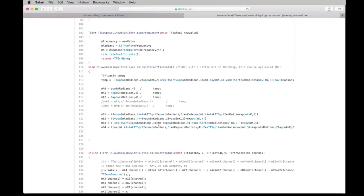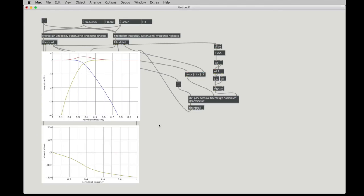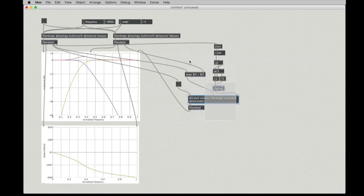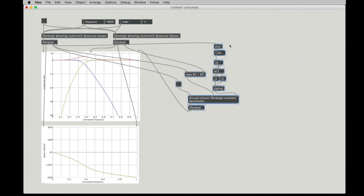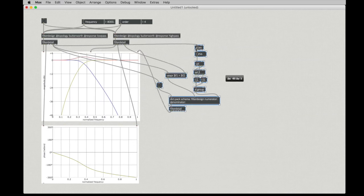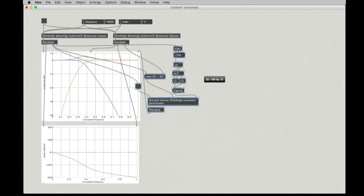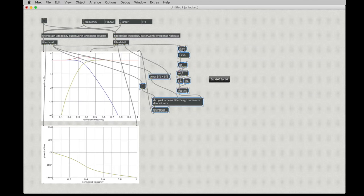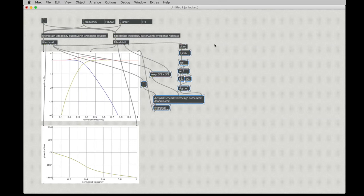So, taking that information, let's see if we can make a Linkwitz-Riley filter and compare it to what we see over here with these Butterworth filters. I'll just scoot this here out of the way a little bit. I'm going to paste in a patcher here that I have pre-baked.